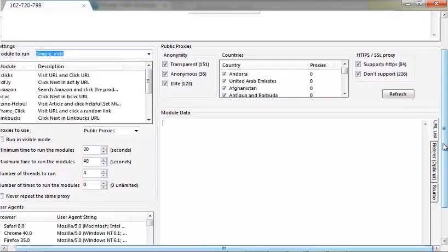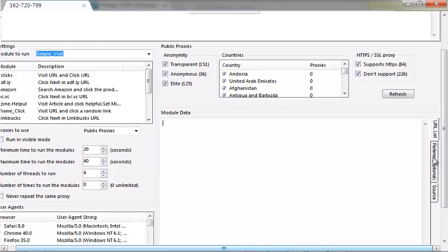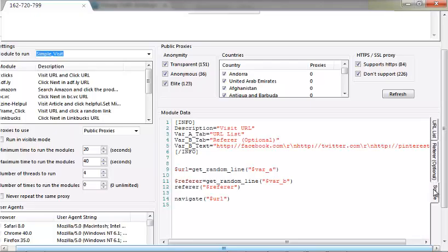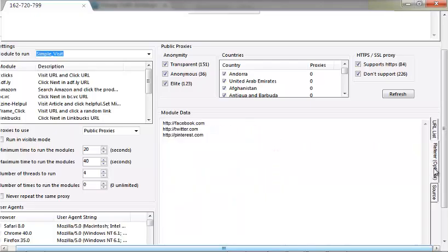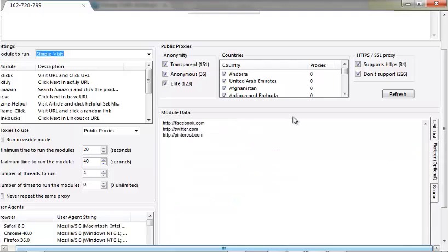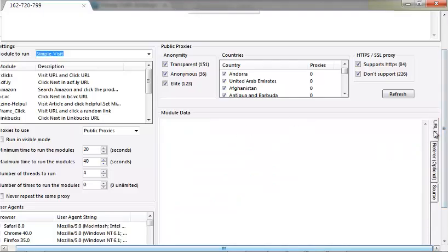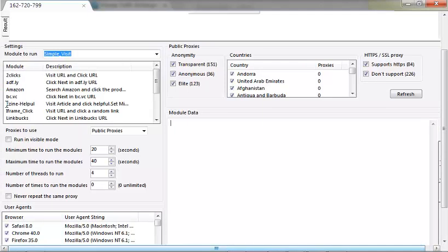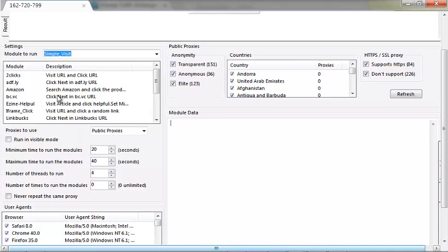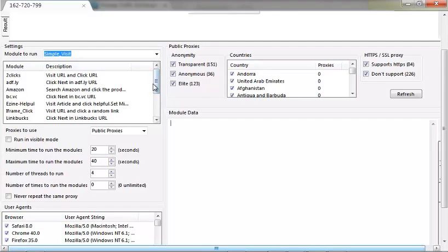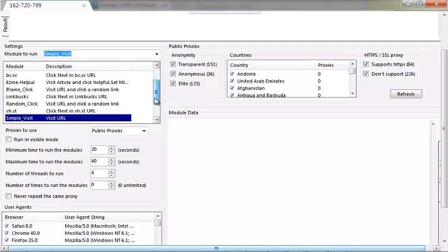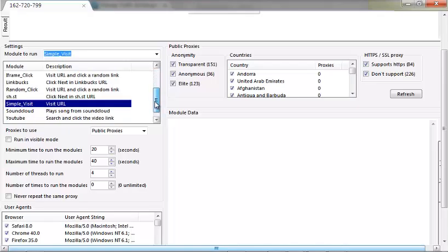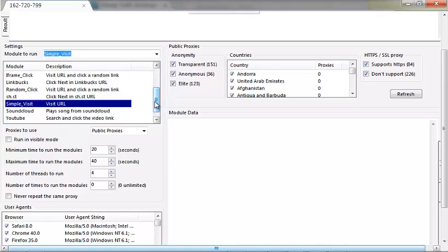As you can see, you have options of various countries that you can choose from. So you can even deliver per country-based traffic, but it's not really advisable. This is the way it looks like. This is where you will input your URL. As you can see, URL release, referral list, and source code. You have nothing to do with this last one.